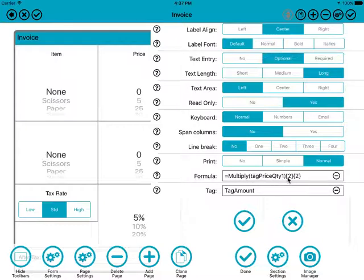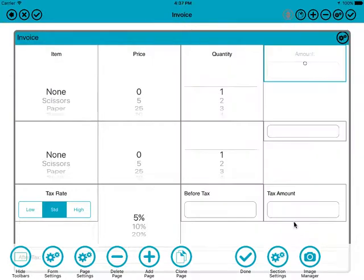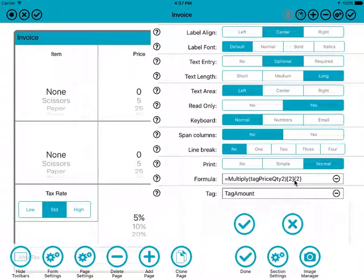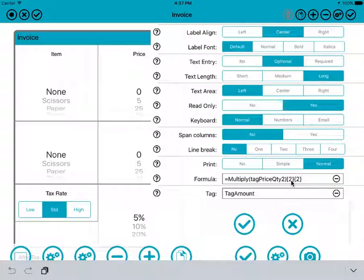There are two extra things on the end of the formula. The first one, in square brackets, is simply the number of decimal places to calculate to. For a currency amount that's normally two, since most currencies use two decimal places. But it doesn't have to be — you could set it to zero for an integer, or five for five decimal places. So inside the square brackets is the number of decimals.